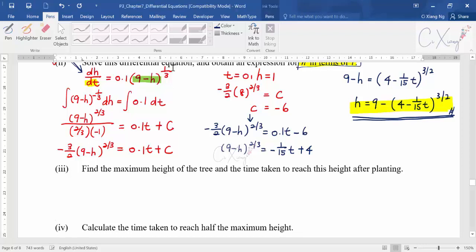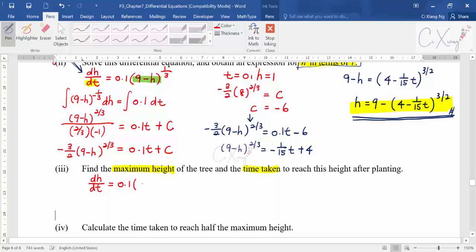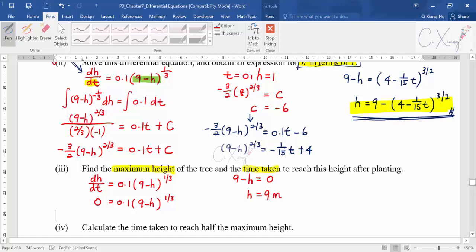If they want you to find the maximum height, that means let dh/dt = 0. Using the equation from part one: 0 = 0.1(9 - h)^(1/3), so 9 - h = 0, giving h = 9 metres as the maximum height. Since there is only one solution for h, this is automatically the maximum — no further proof needed.